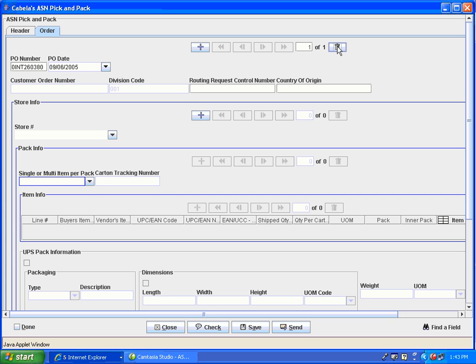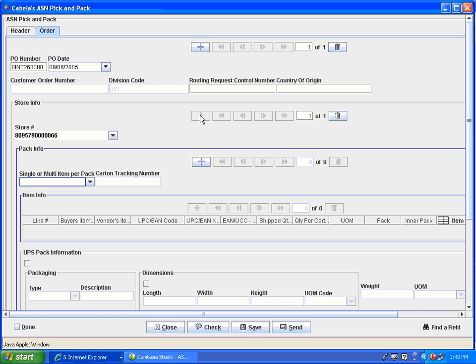Next, you will add your store information by clicking on the plus sign. If your advance ship notice is divided by multiple store locations, you can add these repetitions by hitting the plus key, then selecting the store number with the drop-down field. This purchase order only has one store repetition. If your ASN contains multiple store repetitions, you will also need to add pack information under each store repetition. Depending on the trading partner, the repetitions on your ASN order tab may appear differently.